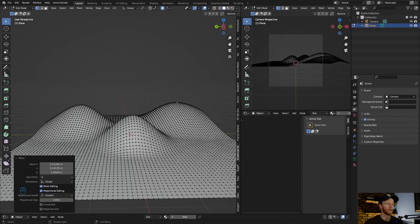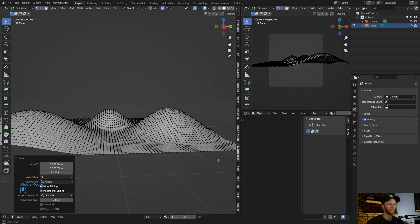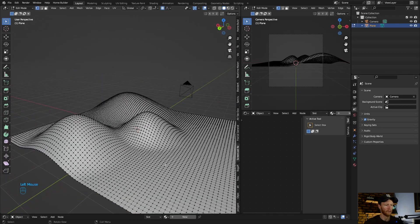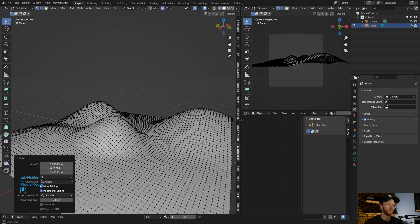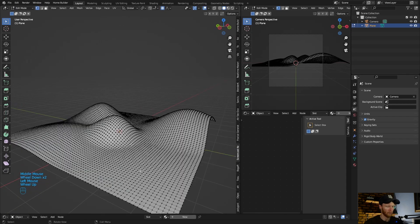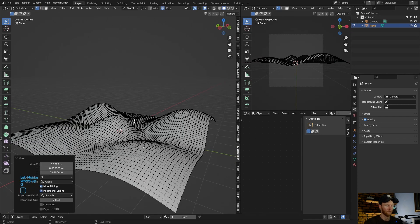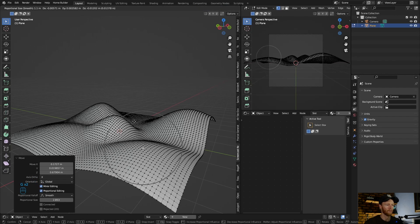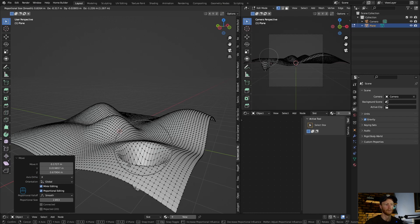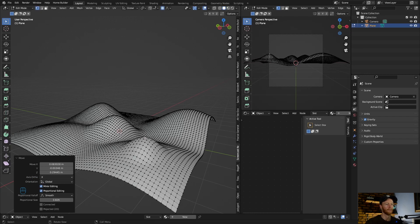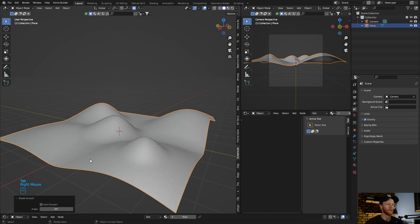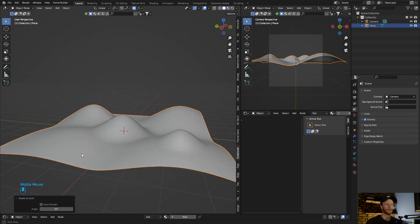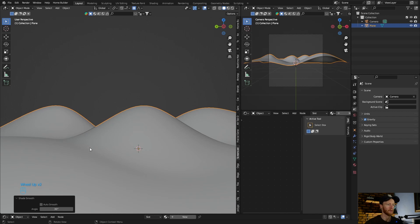Change it to something like that. Select, select another one, G, G. You can even bring it, make holes, make ditches. Then you go out here, shade smooth, and you created a nice kind of like bumpy landscape.